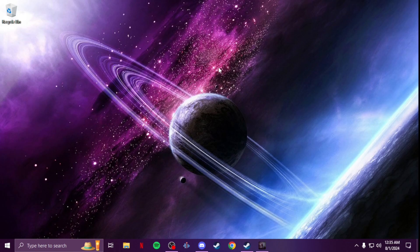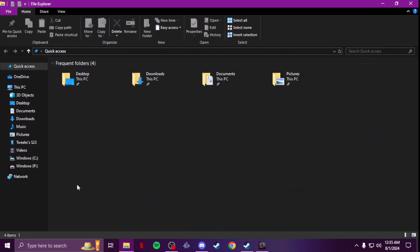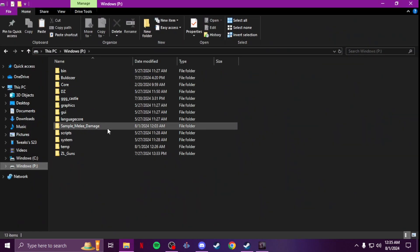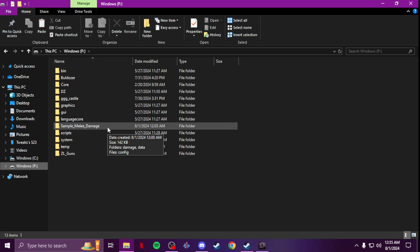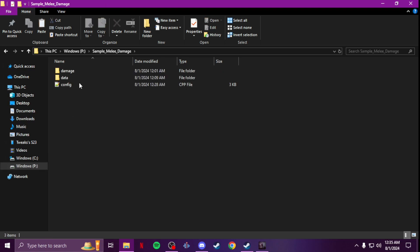I'm gonna show you guys how to add custom damage to your custom melees that you've already made, and also how to override vanilla weapons. First things first, you're gonna create your mod folder or go to your mod folder in your p-drive if you already have one. I always like to put a new folder called 'damage' in there.